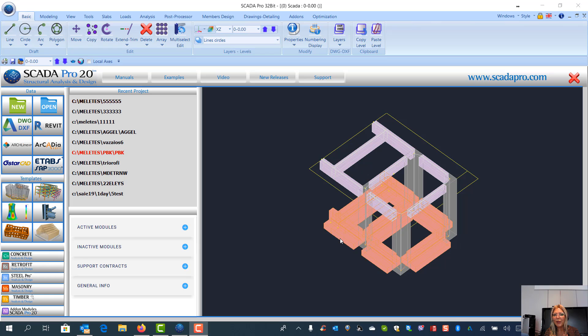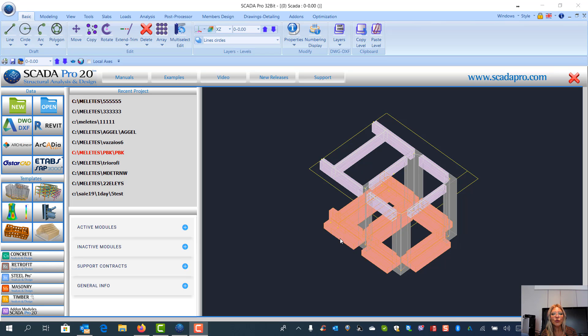So let's see how we can transform a 3D DWG file with simple lines into a model.